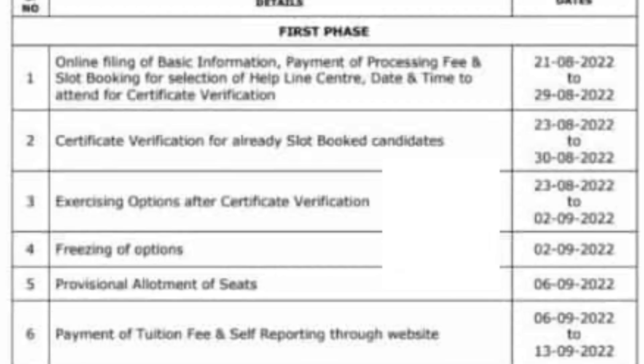Now we will discuss the detailed schedule for the first phase. Processing fees and slot booking: August 21st to August 29th. Certificate verification: August 23rd to August 30th. Web options: August 23rd to September 2nd. Seat allotment: September 6th. Fees payment and self-reporting: September 6th to September 13th.